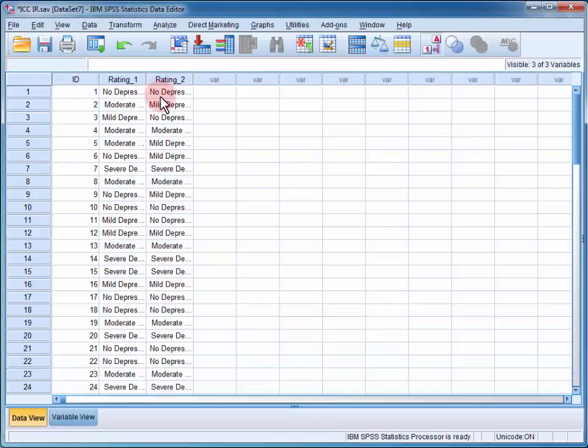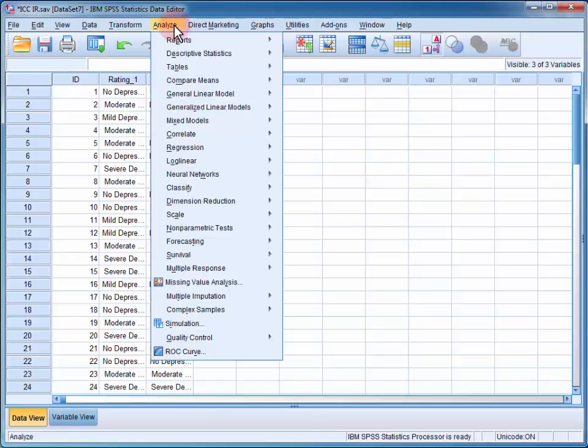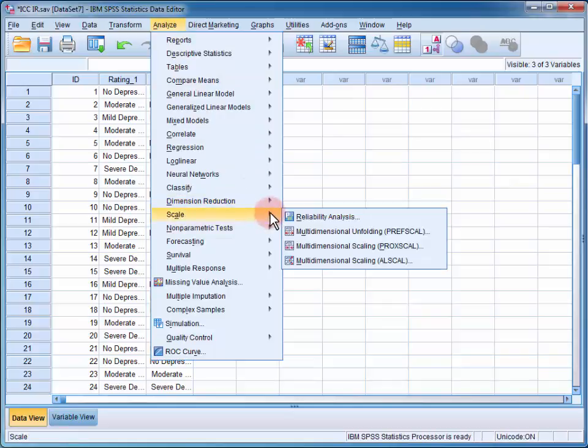To estimate the intra-class correlation for inter-rater reliability, we open up the Analyse menu, go to Scale and Reliability Analysis.